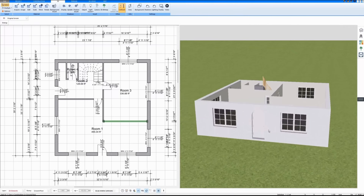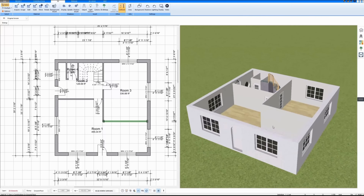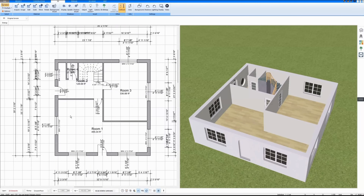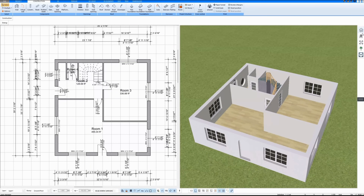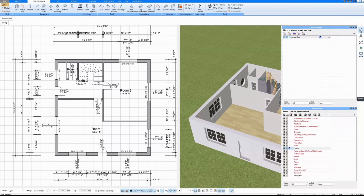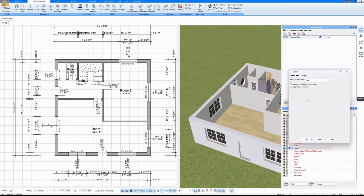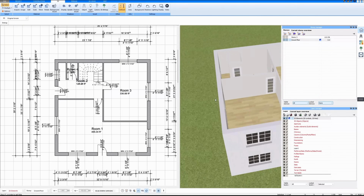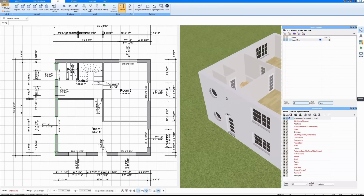My ground floor is now finished. I'm going to draw another floor on top of it and copy all the outer walls, interior walls, doors, and windows as well. Now a second floor has been created.